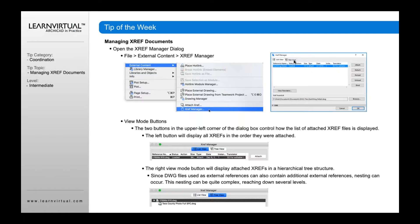At the top you'll note two buttons: ListView and TreeView. Once you've attached a reference, if you go to ListView, it's going to give you the reference name, its status, its action, size, type, date, instance, and translator. If you click TreeView, it'll show you any nested references. This is very common, particularly in more complex DWG file setups, and that's how you view nested references.